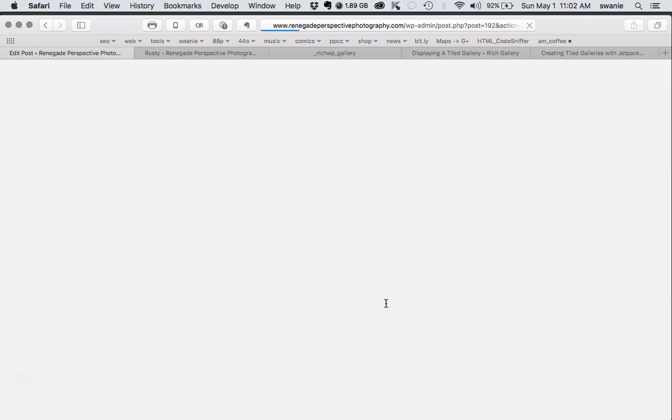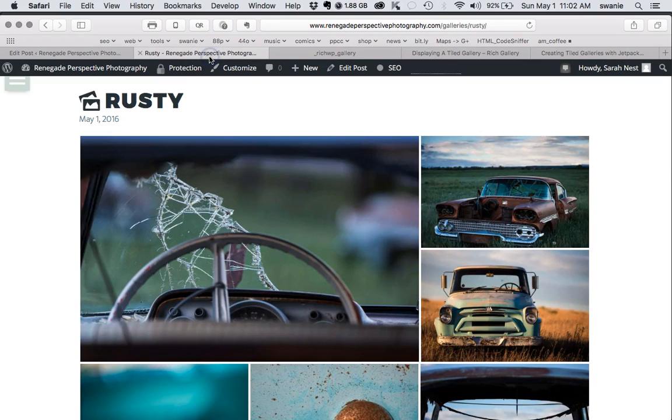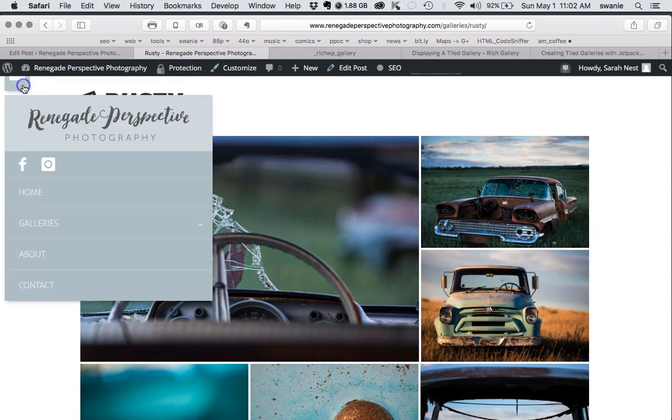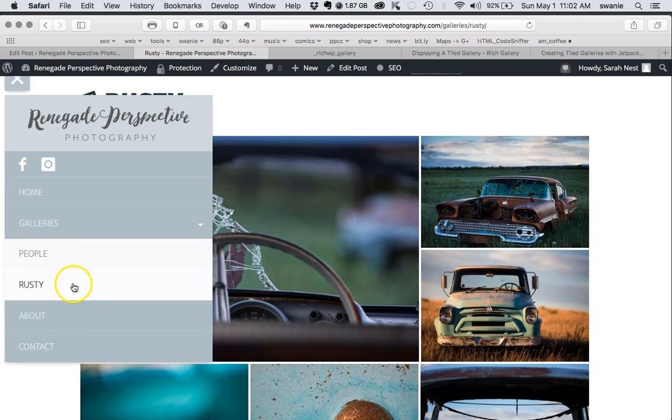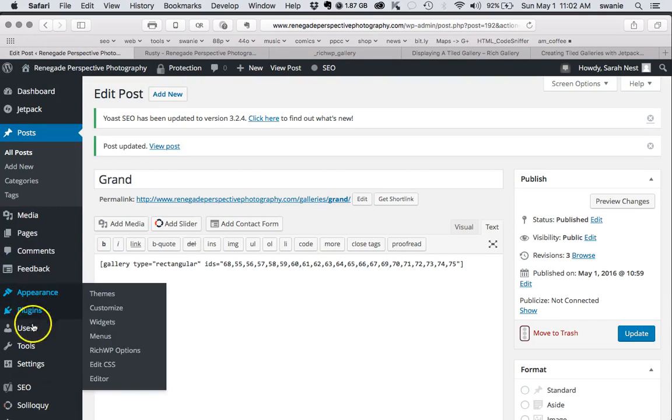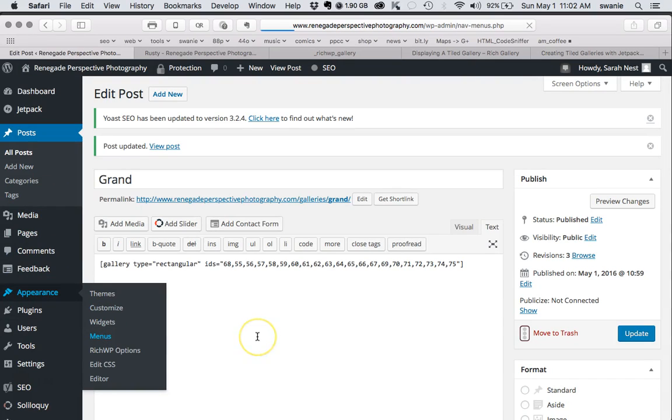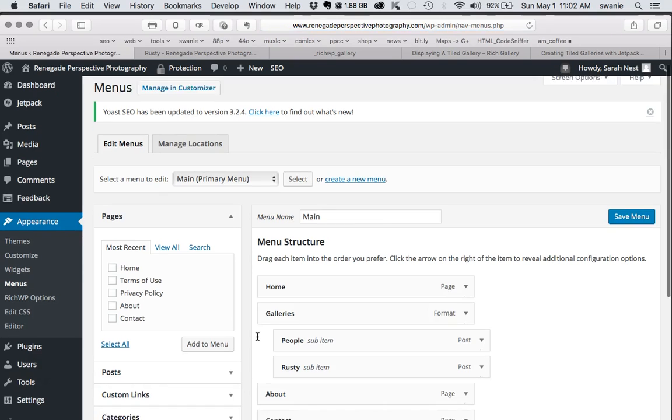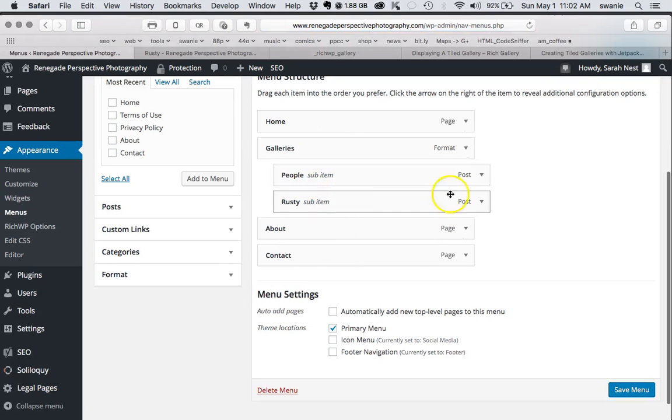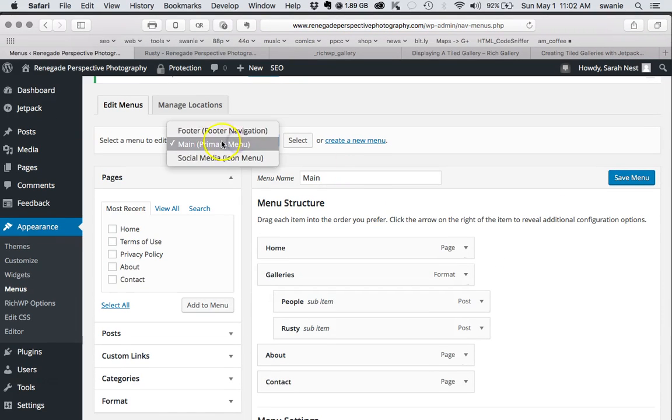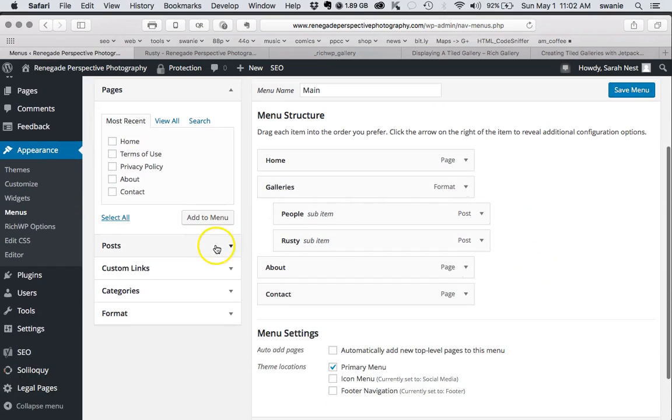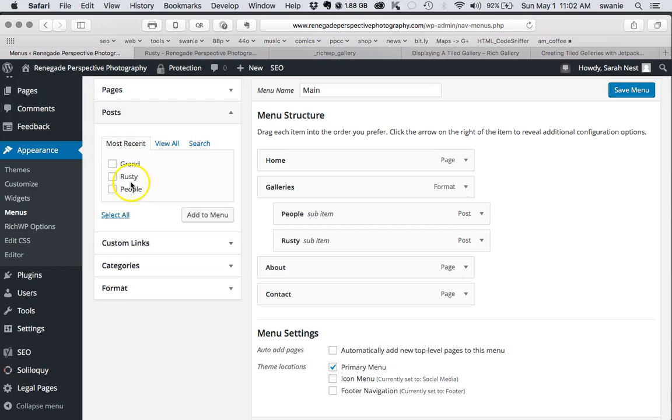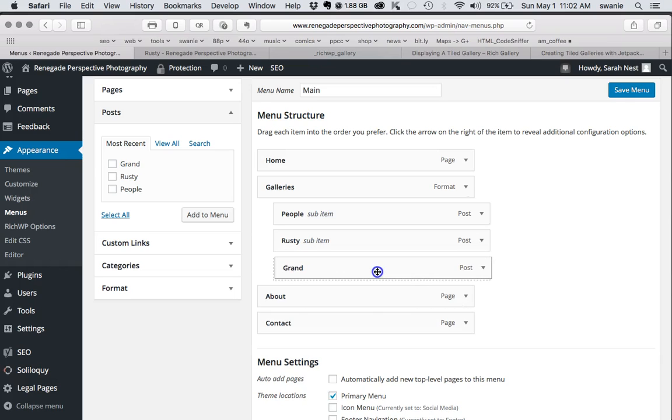The next thing I need to do is add that to the menu. If we look at the menu right now, you can see there's a gallery section, so we want to add our recent one right here. We're going to come to menus. You want to make sure that you select Main and hit Select. Then you come down here to Posts, and you should see the most recent one created. You check it, add it to the menu.